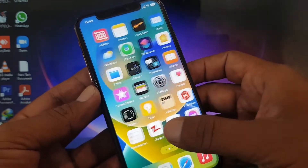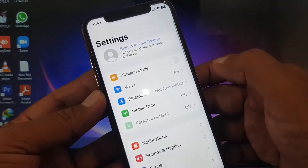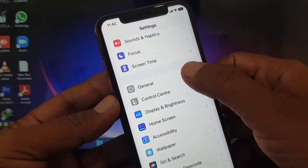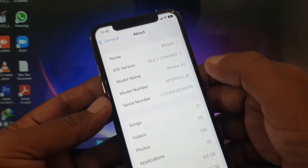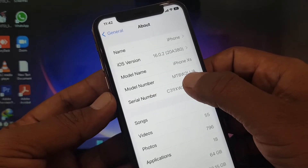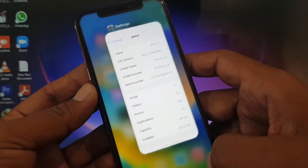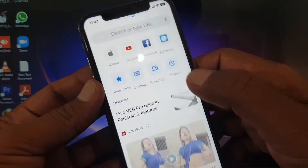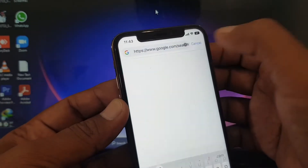The first method is to open Settings and scroll down to General, then tap on About. As you can see, there is some information there. You have to copy the serial number, then close Settings and open your Google browser. Search for 'apple serial checker'.